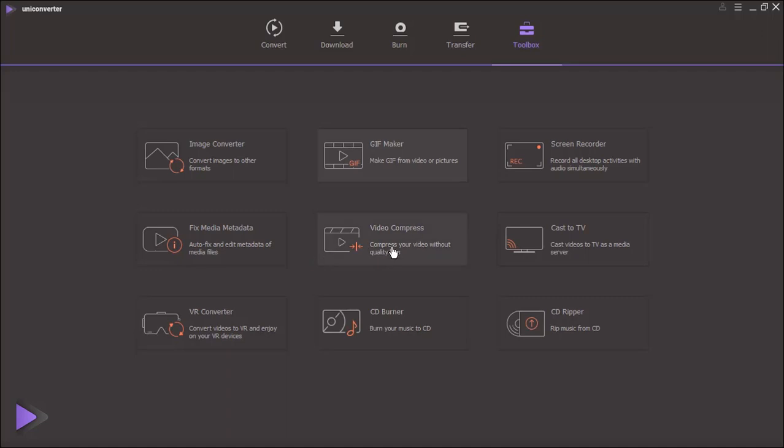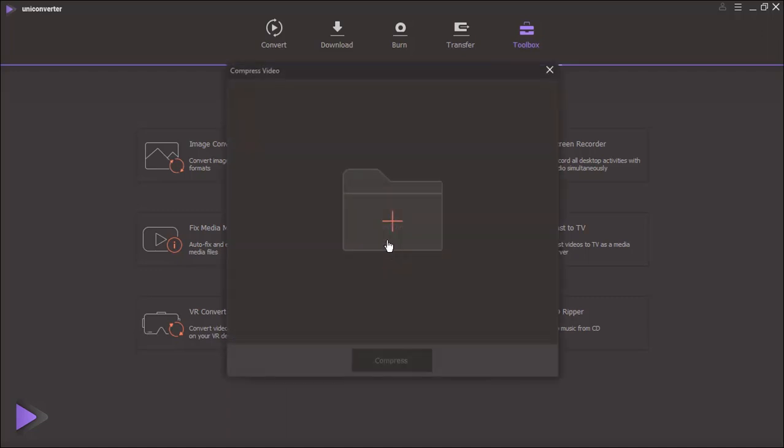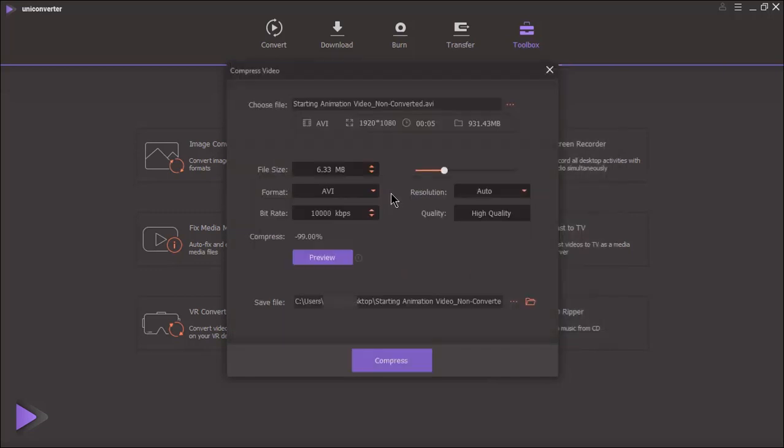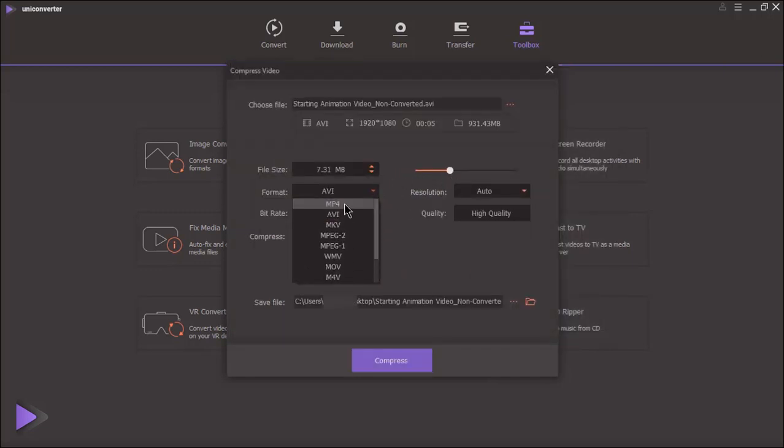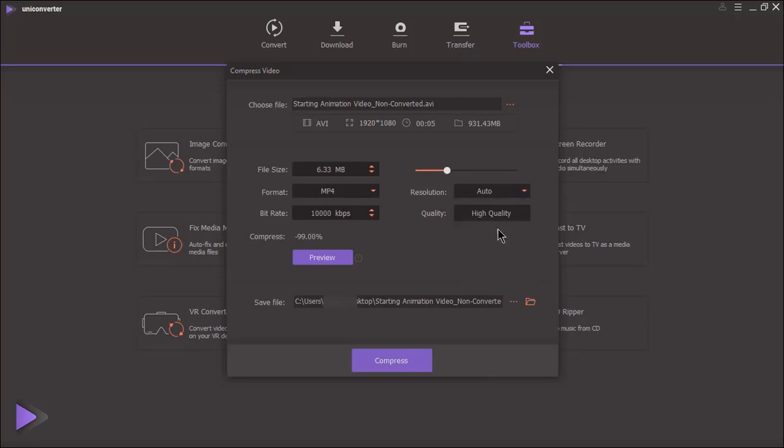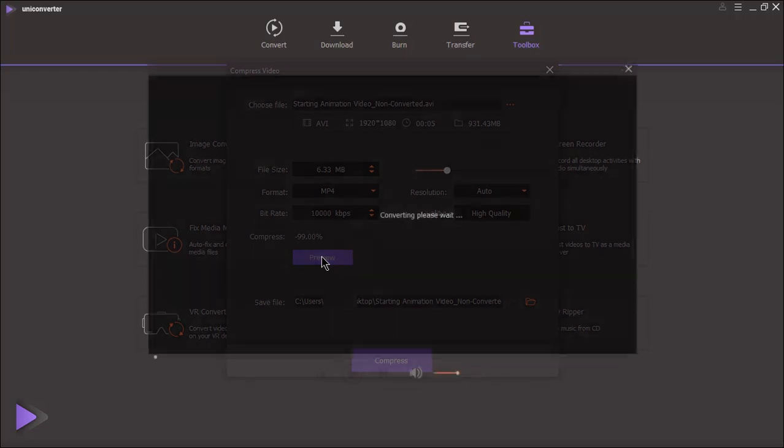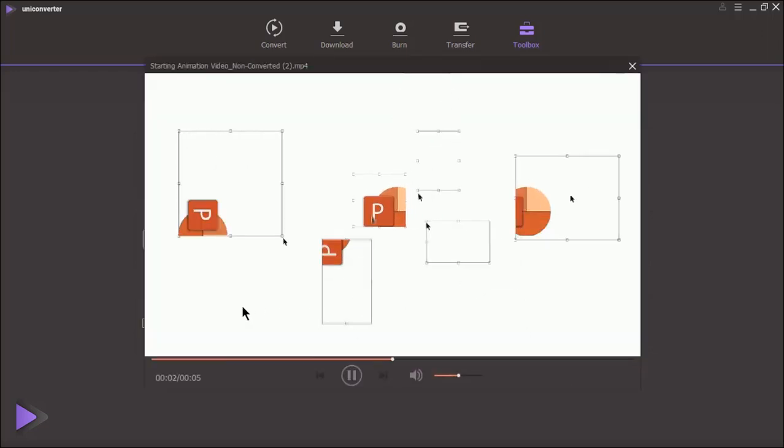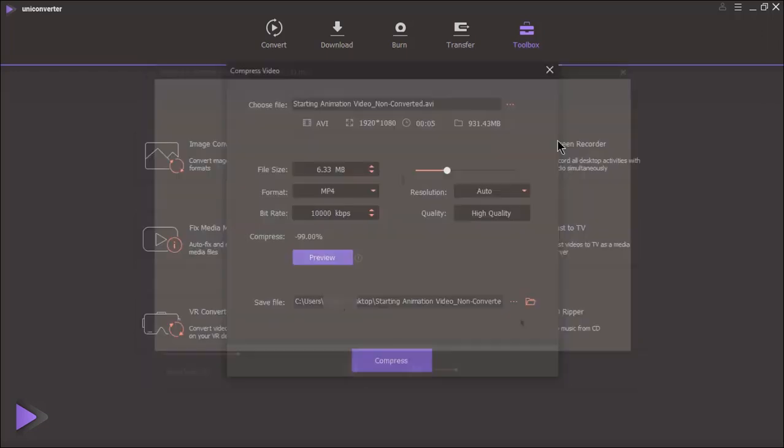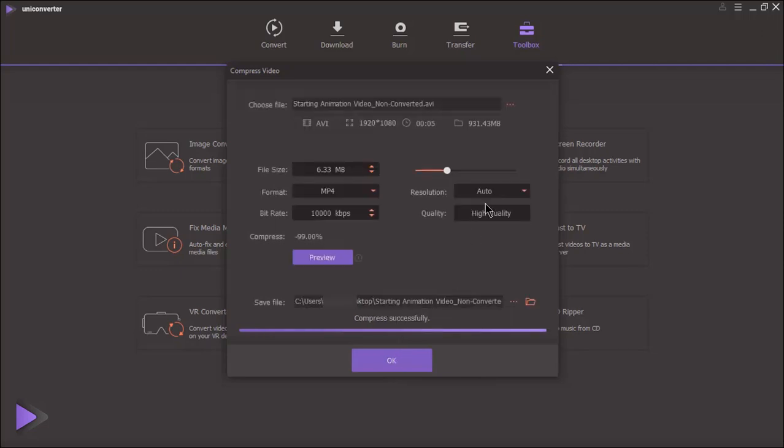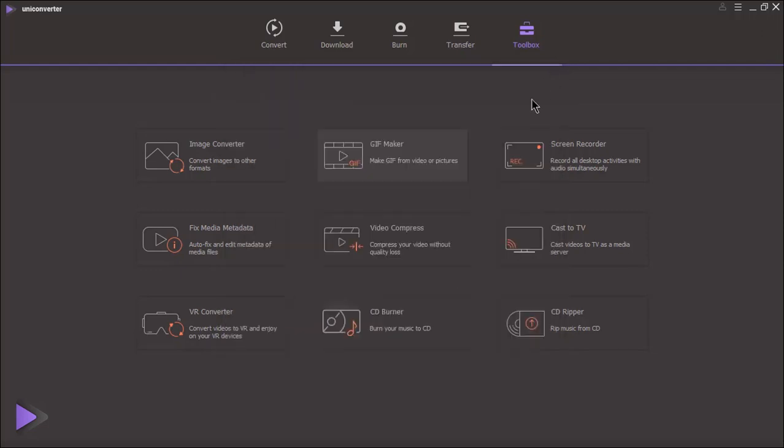Using video compressor, we can compress videos with desired file size, file format and resolution. This compression takes place with almost no loss in quality. We can click on preview to check the quality and then click compress to reduce the video file size. Isn't it really a great feature?